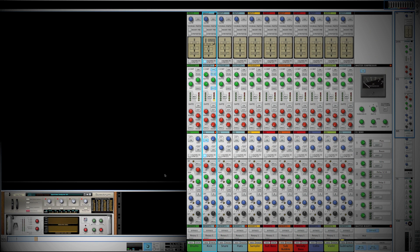Now let's listen to the tail of that kick — there's a long reverb tail going on. That's from the sample being used inside the Kong. Basically it's a kick that has some reverb on it, and I don't want that. Since I'm stuck with the sample from that REX file, what I'm going to do is use the gate to get rid of some of that tail.